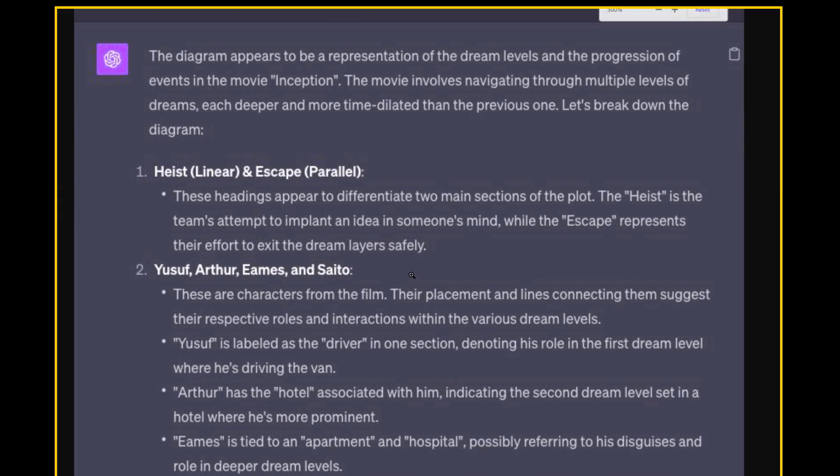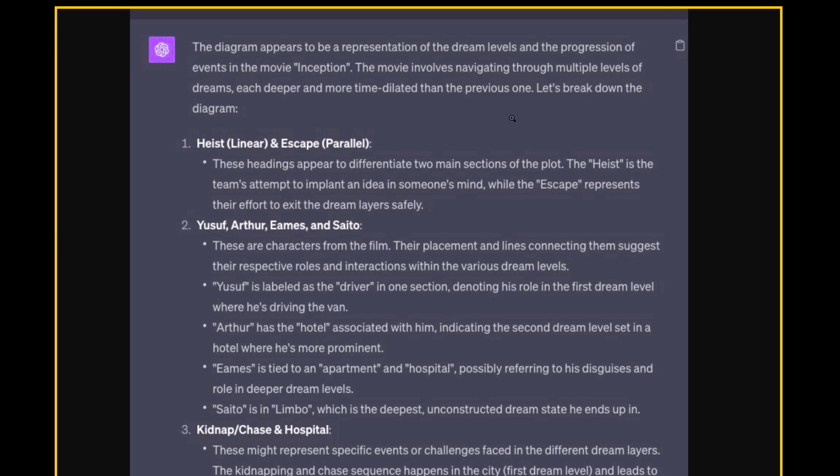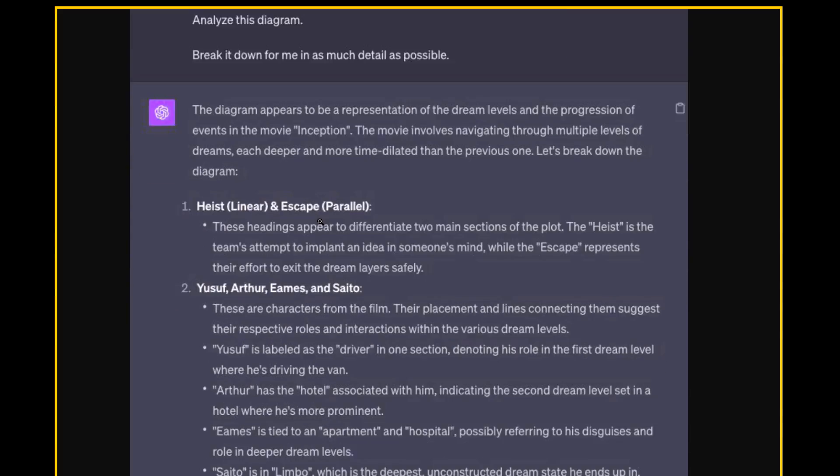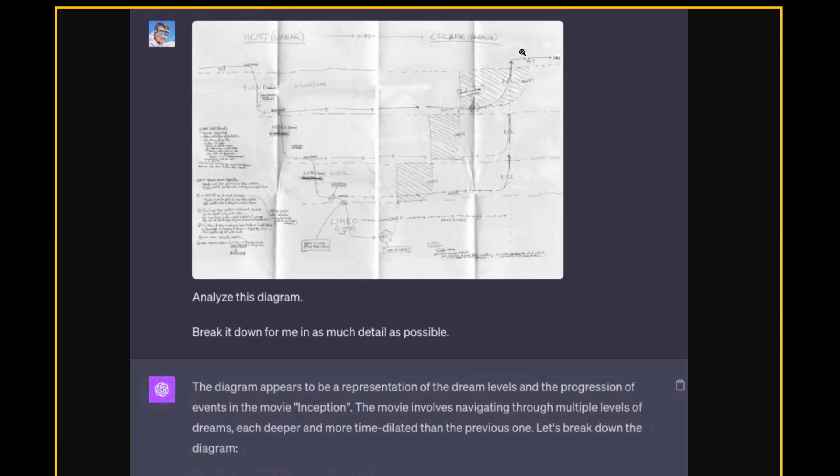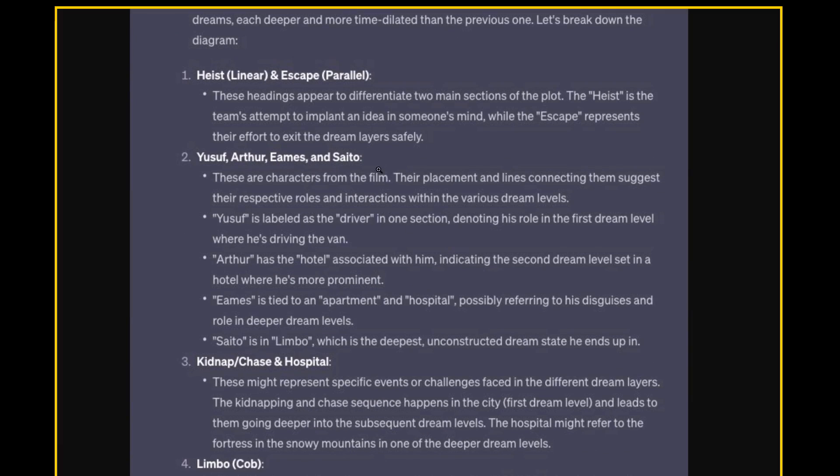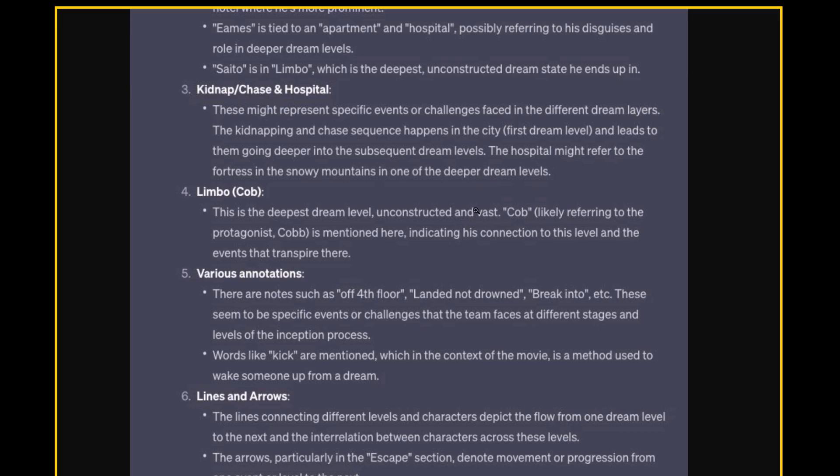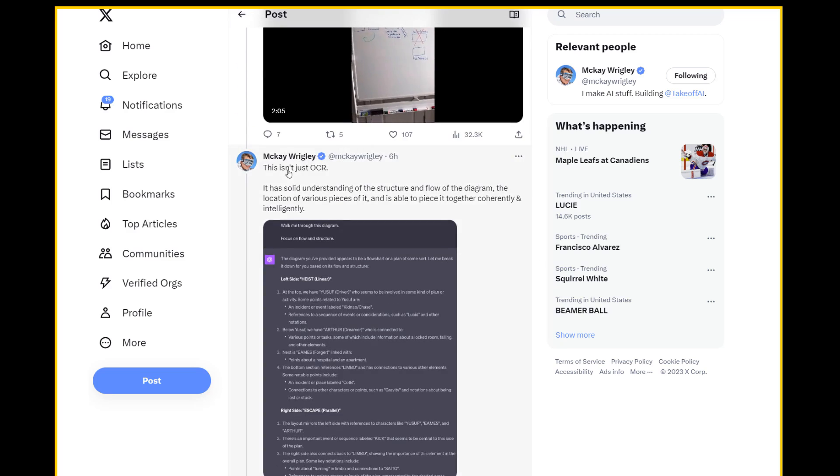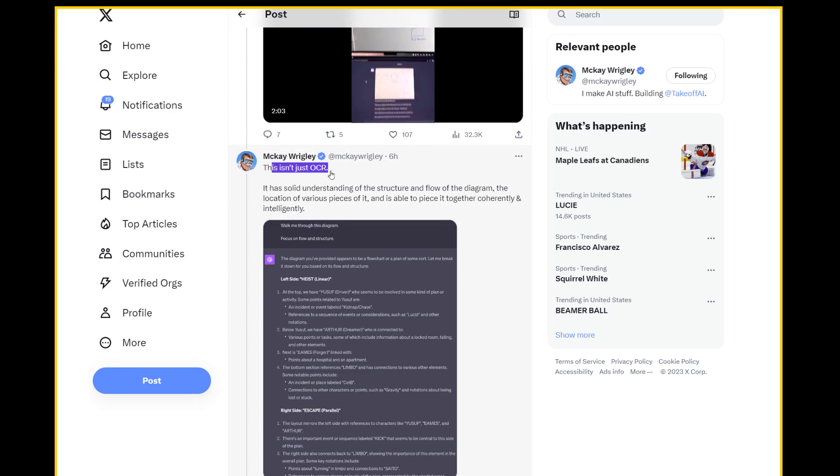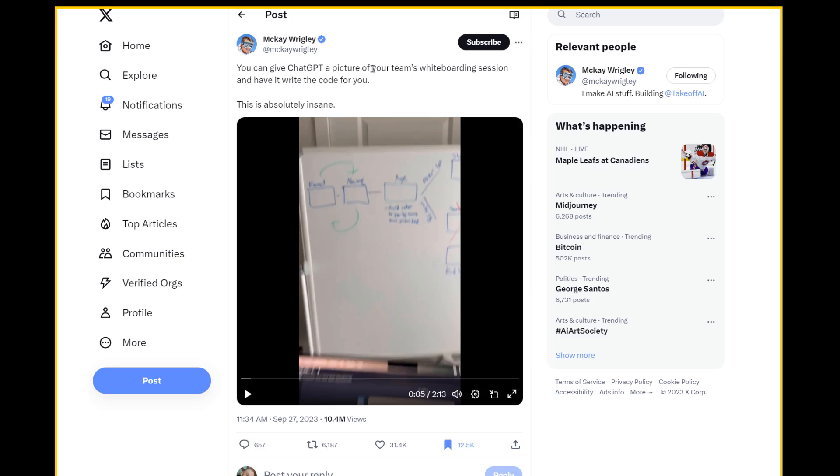And it looks like it does. So it explains. The diagram appears to be a representation of the dream levels and the progression of the events in the movie Inception. The movie involves navigating through multiple levels of dreams, each deeper and more time dilated than the previous ones. And so it explains the linear progression, the parallel, all the characters, figures out certain character names that are misspelled and also figures out that words like kick are used in the context of the movie as a method to wake somebody up from a dream. This is incredibly impressive. And like he says, this isn't just OCR. This isn't about just reading the text on here.